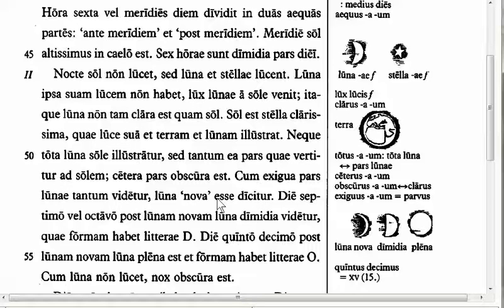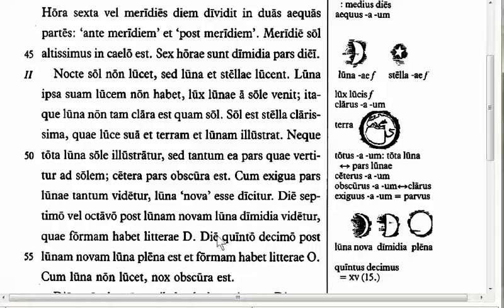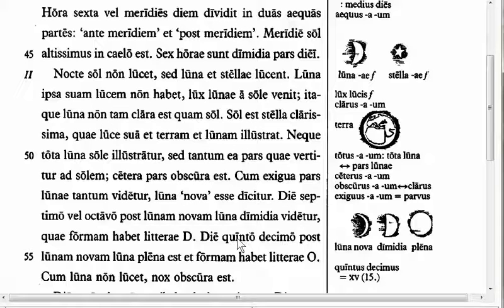The next feature is in line 54: 'die quinto decimo post lunam novam, luna plena est, et formam habet litterae O' — on the fifteenth day after the new moon, the full moon has the shape of the letter O. Here 'die quinto decimo' is in the ablative case with no preposition — the ablative of time. When the Romans described being at or on a specific time, they used the ablative of time. That's why die quinto decimo is in the ablative.